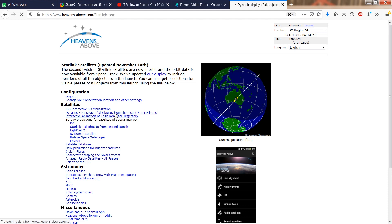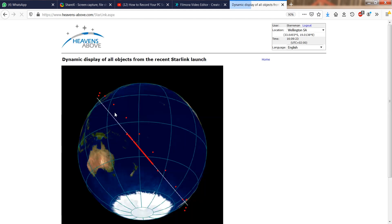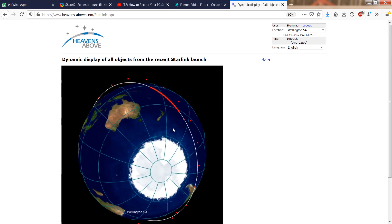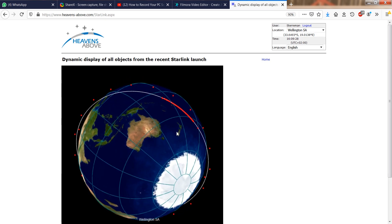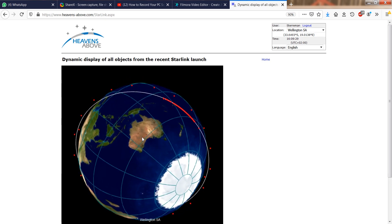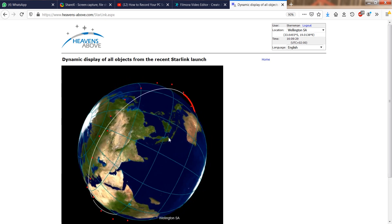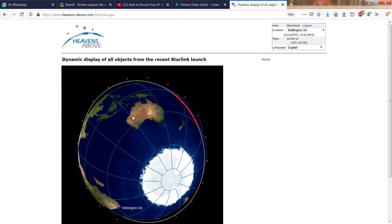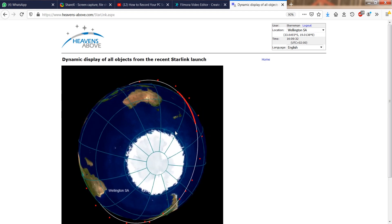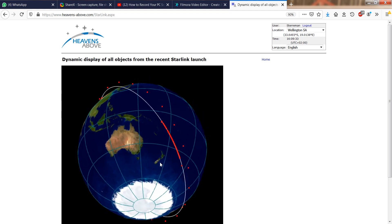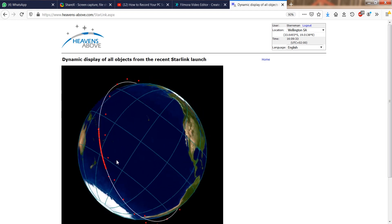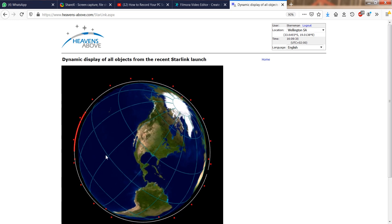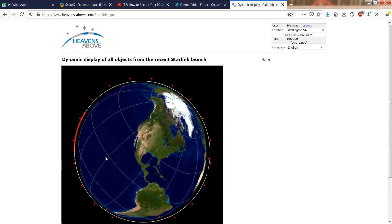Heavens Above offers two Starlink links. Firstly, a dynamic 3D display of the most recent launch. This is very useful to see how many of the satellites have been maneuvered into higher orbits already, in other words, how much of the string of pearls is still visible.